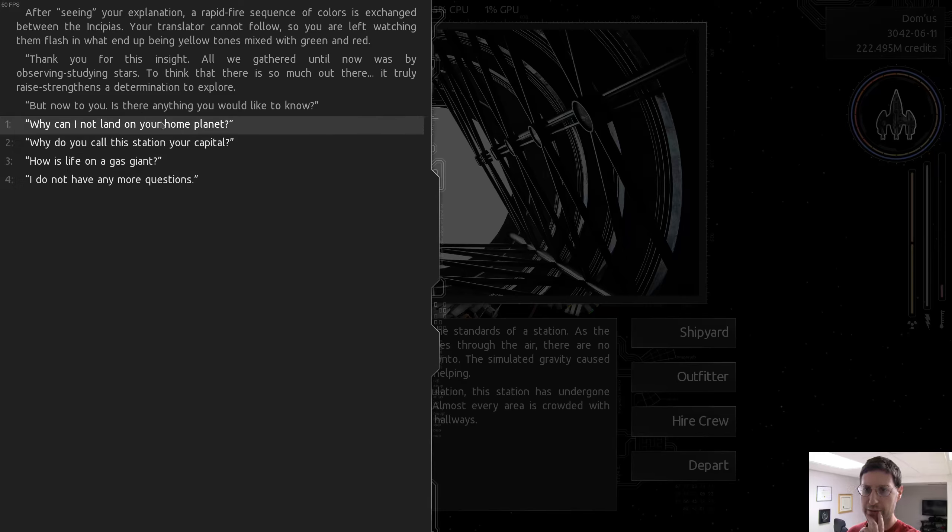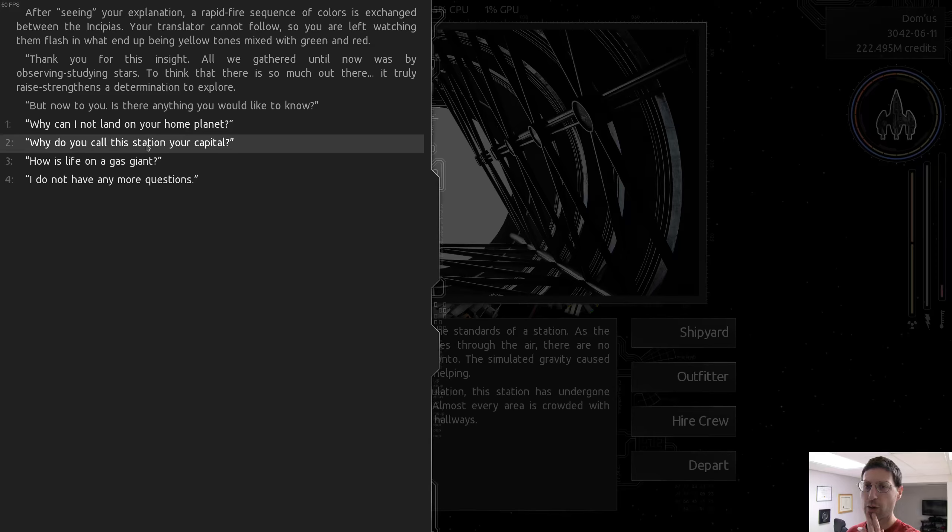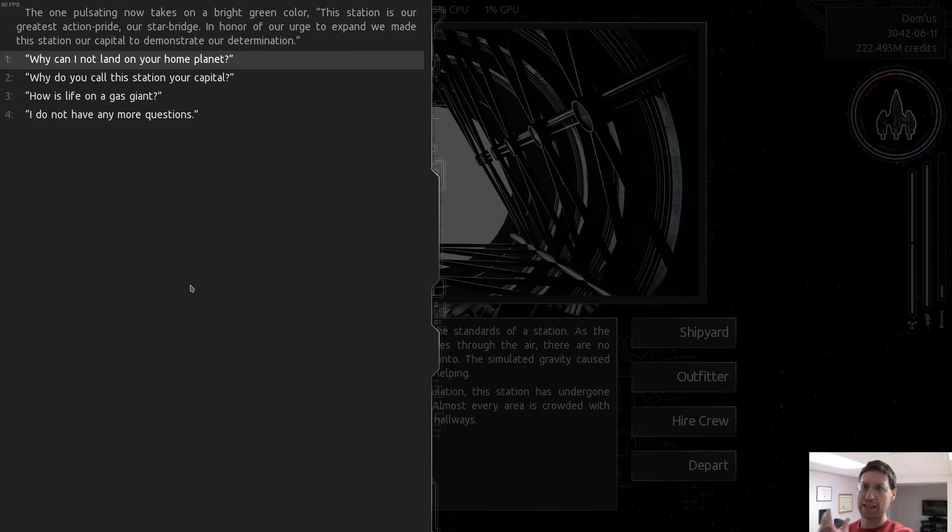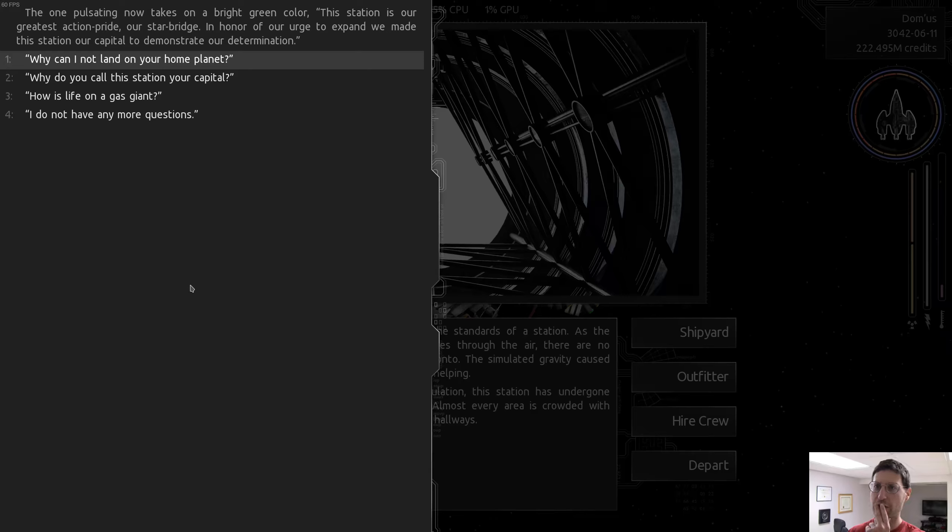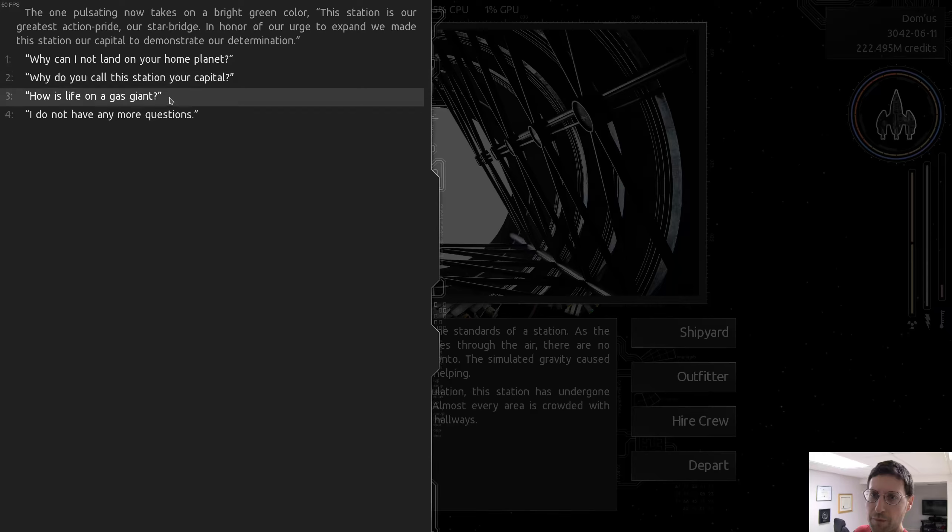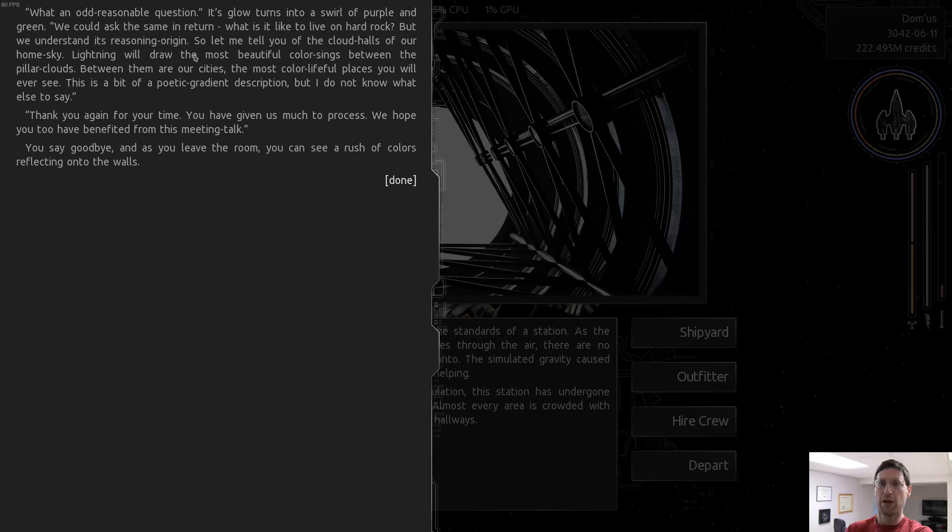Thank you for taking the time to speak with us. Can you tell us more about the deep space void surrounding us? I don't want to give them an exhaustive story. I'm going to give them a rough overview of what you have seen. After seeing your explanation, a rapid-fire sequence of colors is exchanged between the Incipius. Thank you for this insight. Is there anything you would like to know? I'm going to say, why do you call this station your capital?